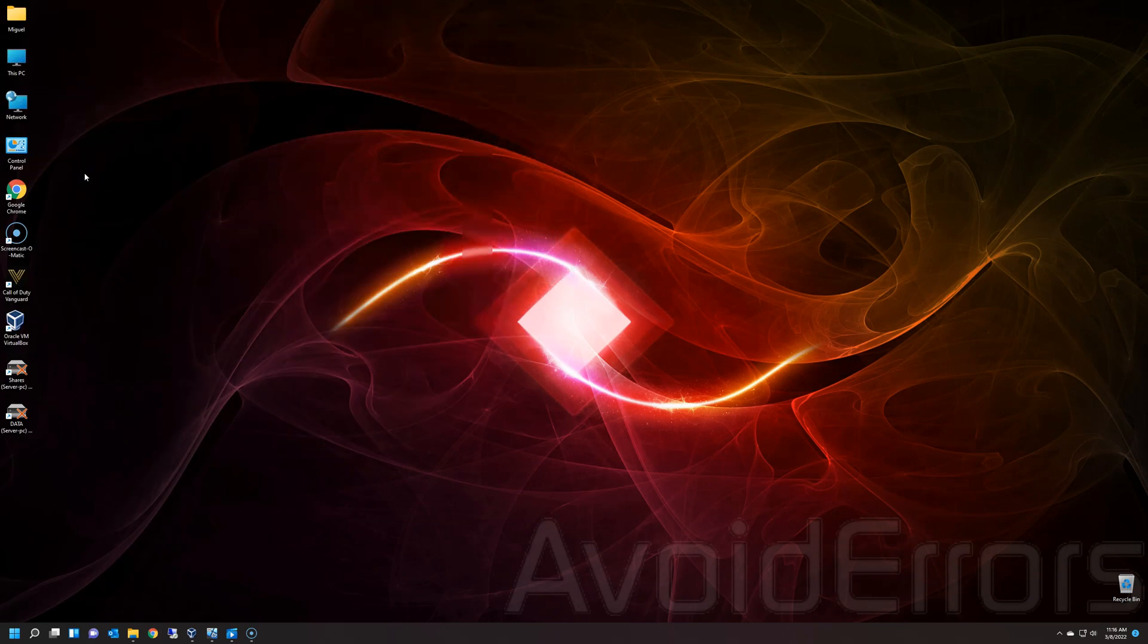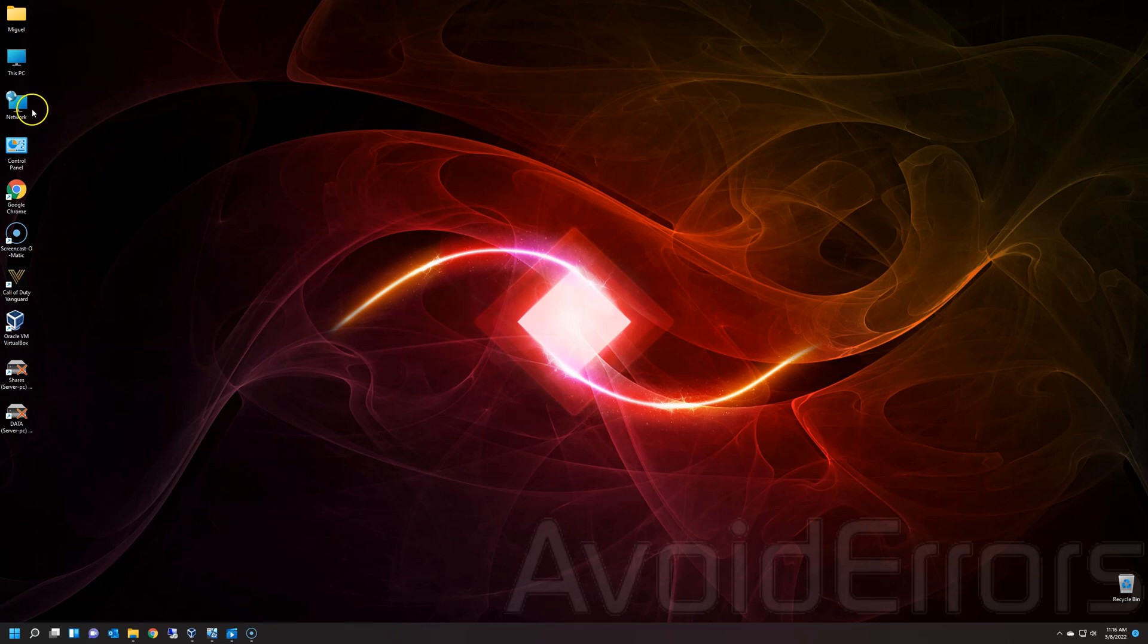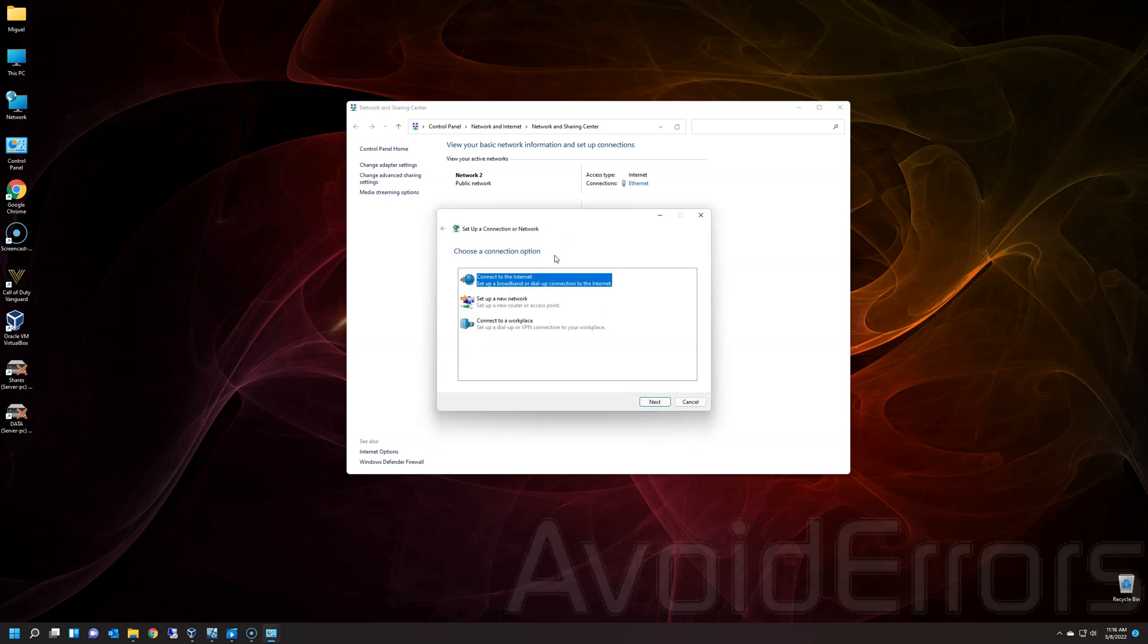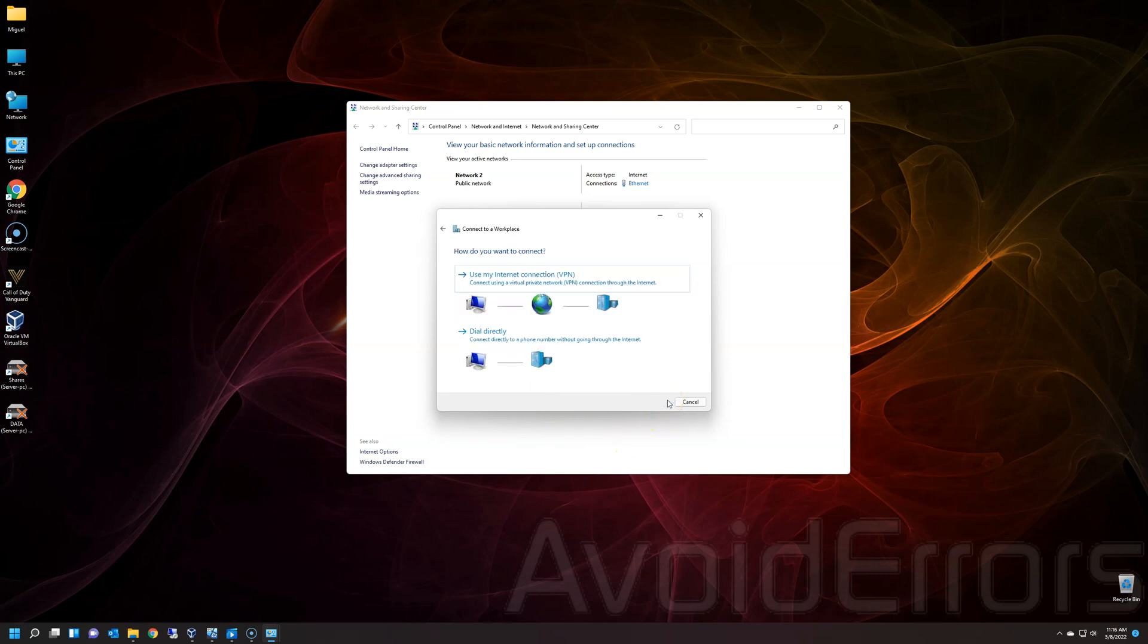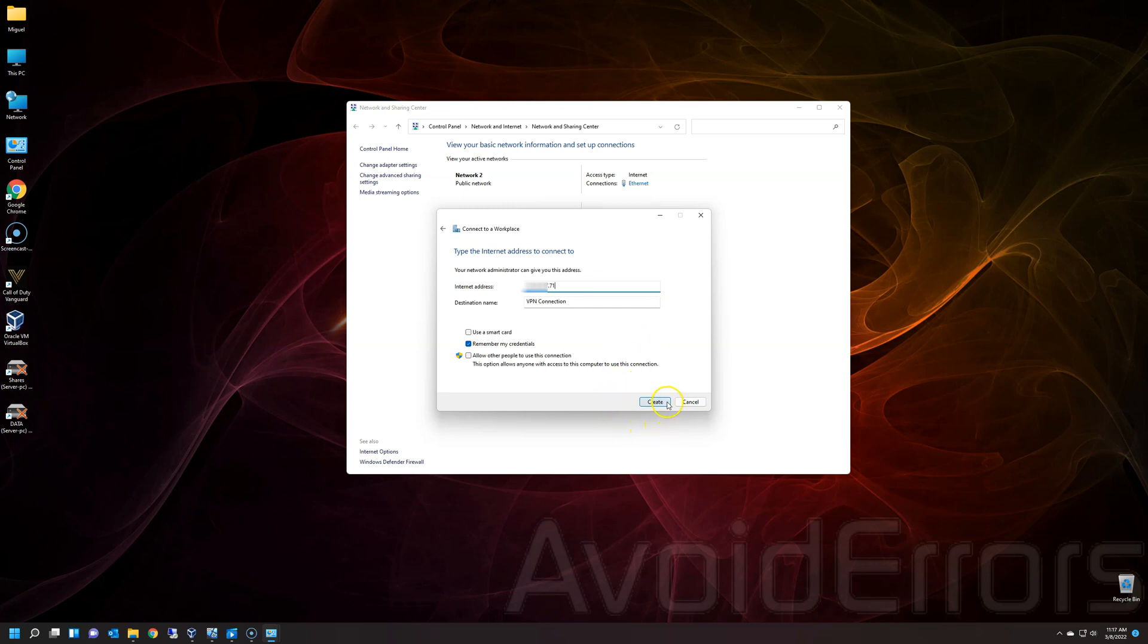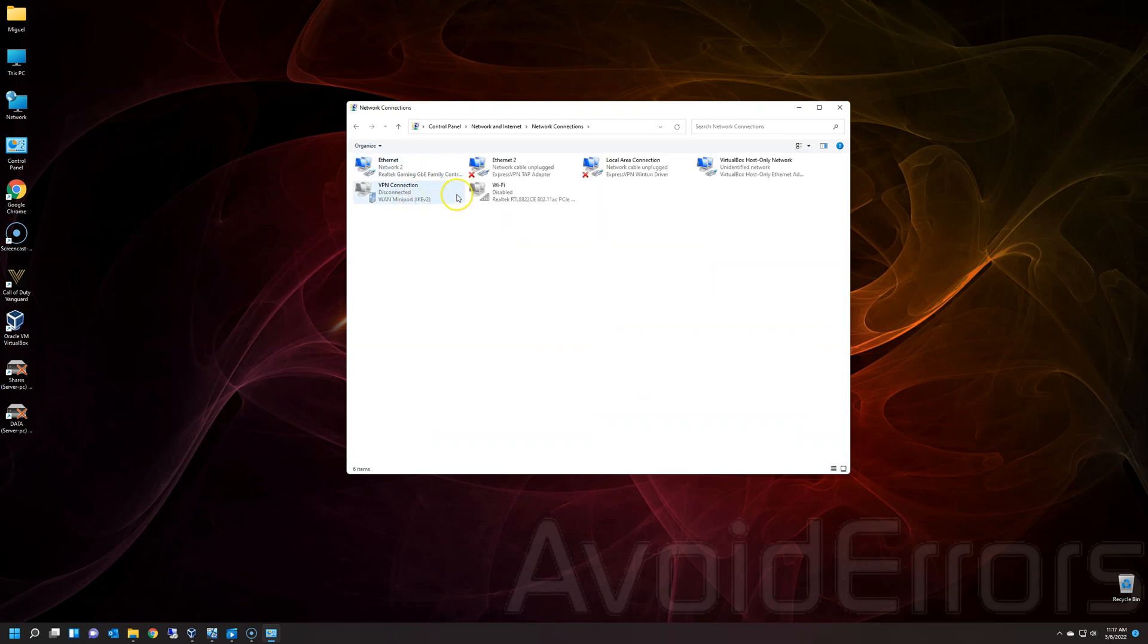So make a note of that of your WAN IP address and then reconfigure the client. So on the client PC, instead of using the LAN IP like the 192, now we're going to create a new one. So right click network properties. Again, the same process, set up a new connection or network. Connect to a workplace, set up a dial up or VPN. Use my internet connection VPN and here enter the WAN IP address, not the LAN. Again, click on create and let's make sure is there again. There it is.